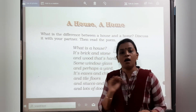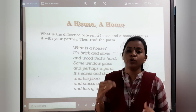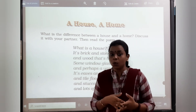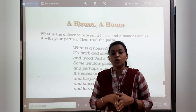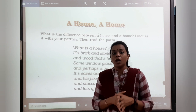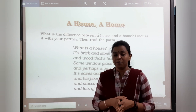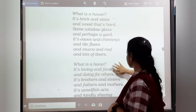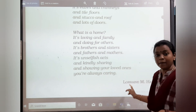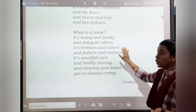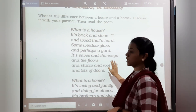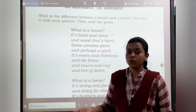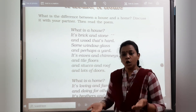When we hear 'A House, A Home,' you might think both are the same. But now we need to understand what the poet — Lauren M. Halle — is trying to tell us: what is the difference between a house and a home.